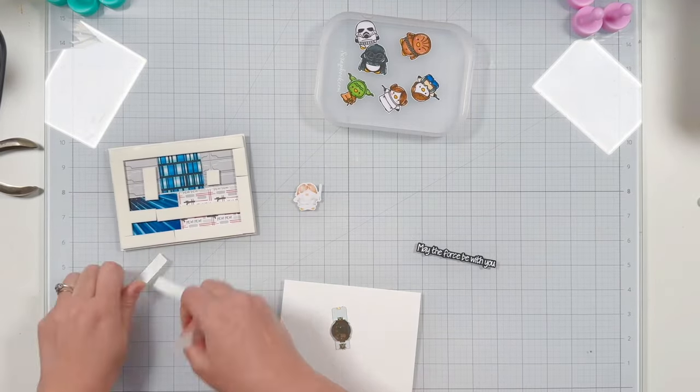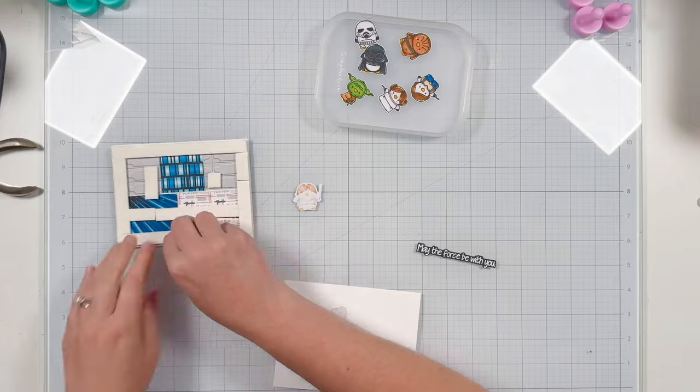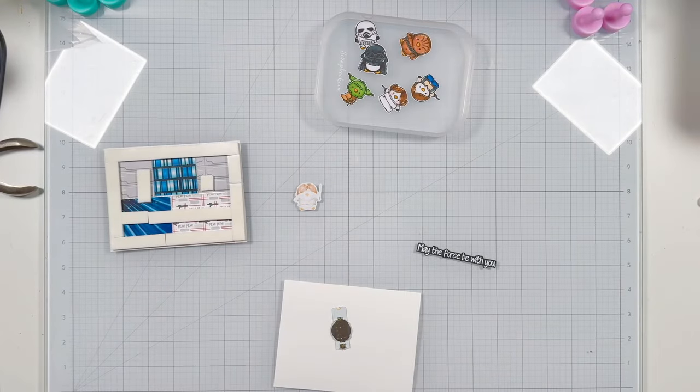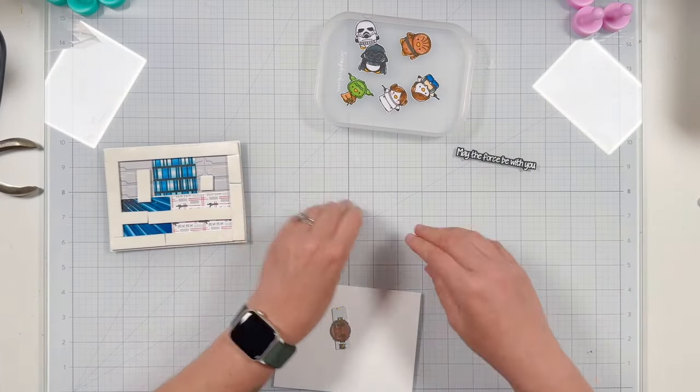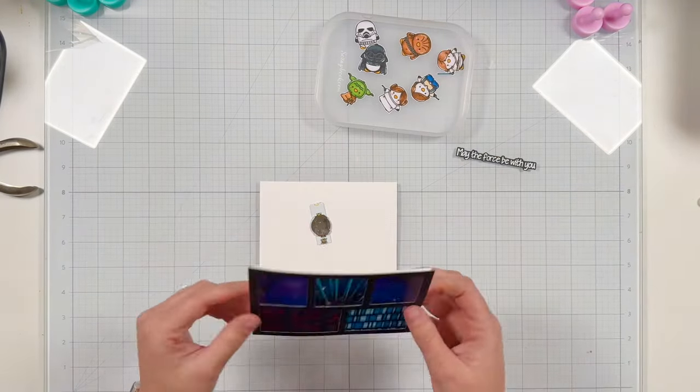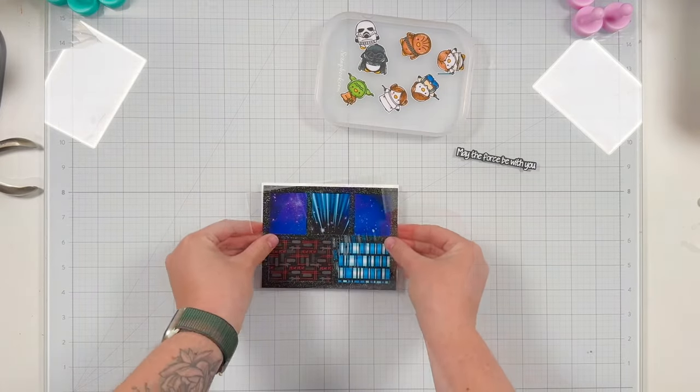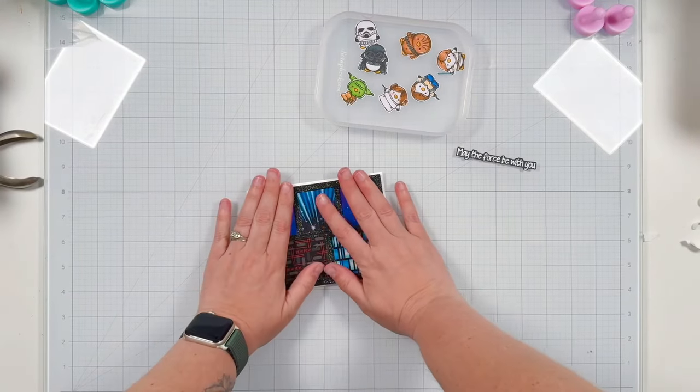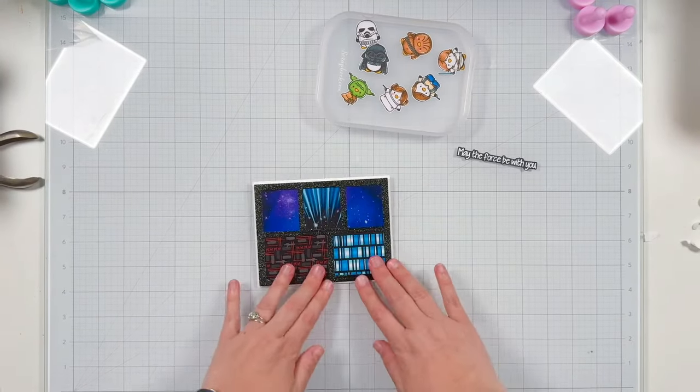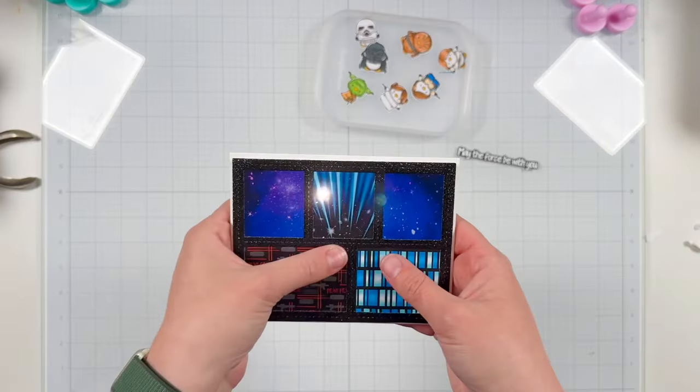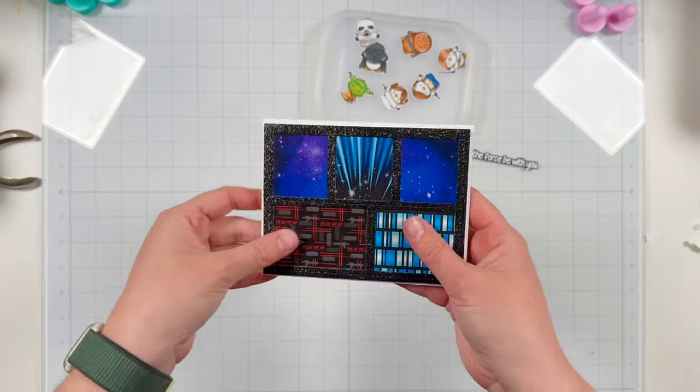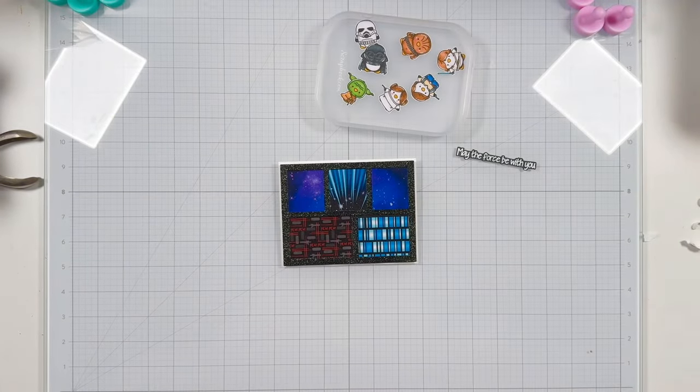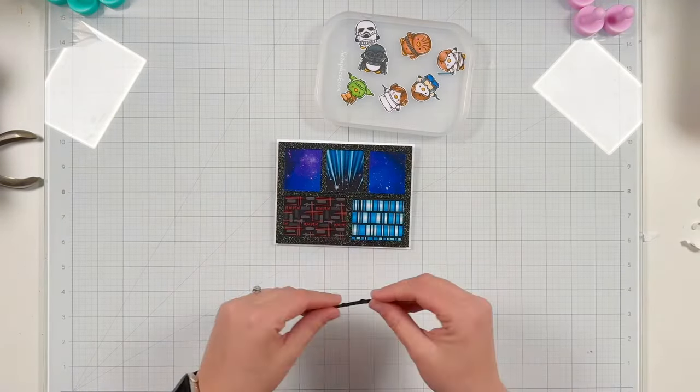I'm peeling off all of the release paper from my background here, and I will go ahead and get this centered onto my card base. And once I get that in place, I'll go ahead and press, make sure it looks good. Testing my light, everything is looking great, so we can go ahead and move on to adding all of our elements.